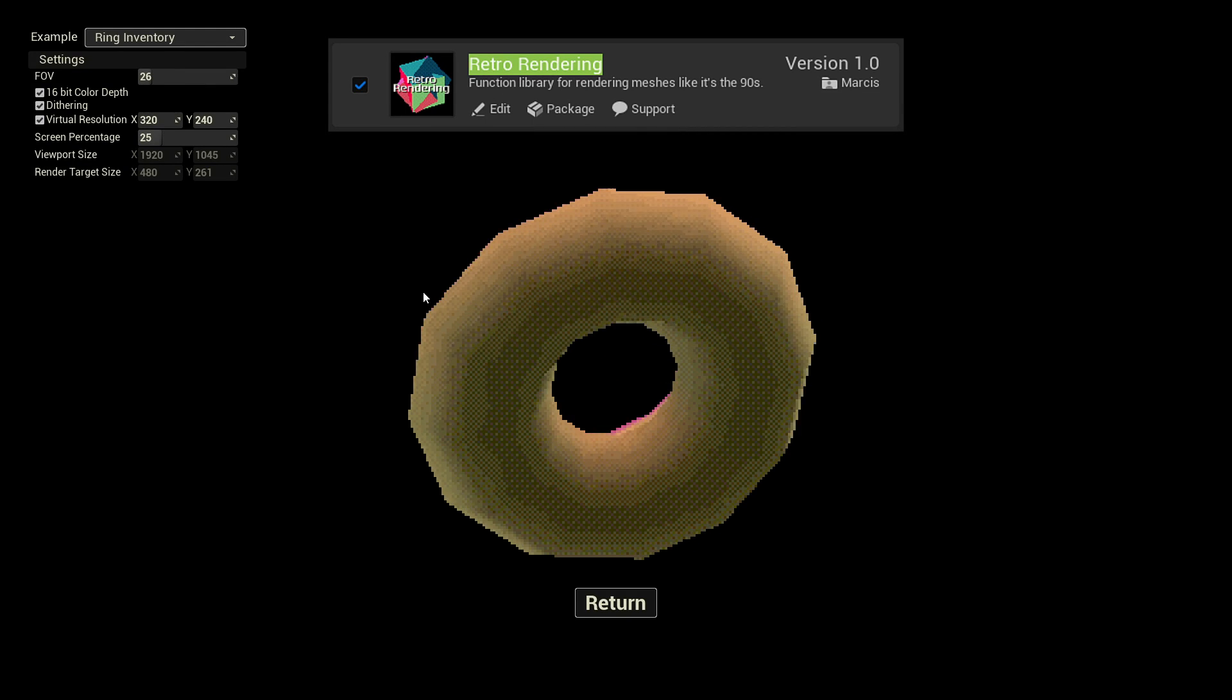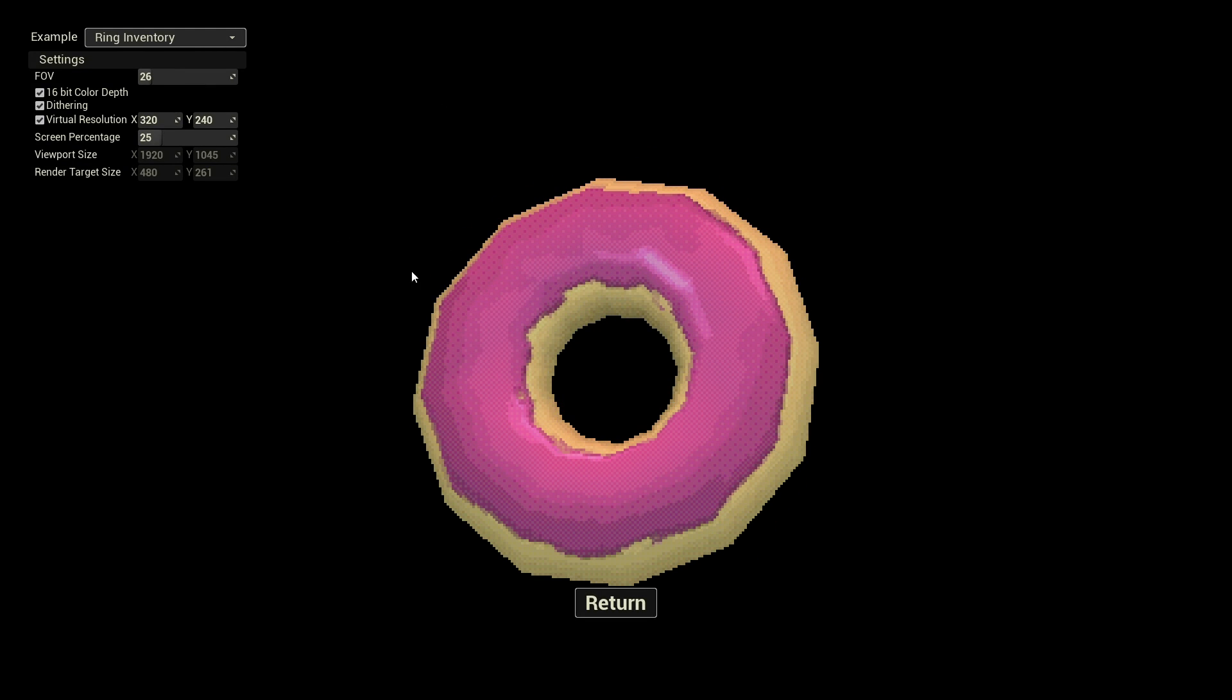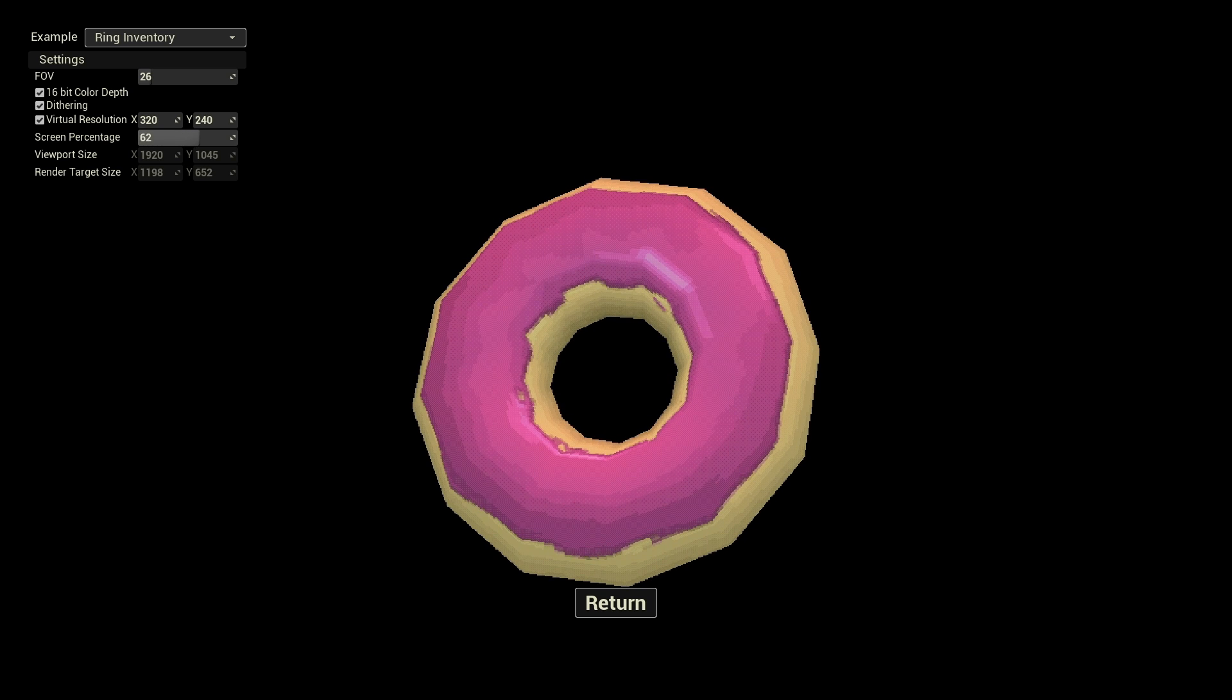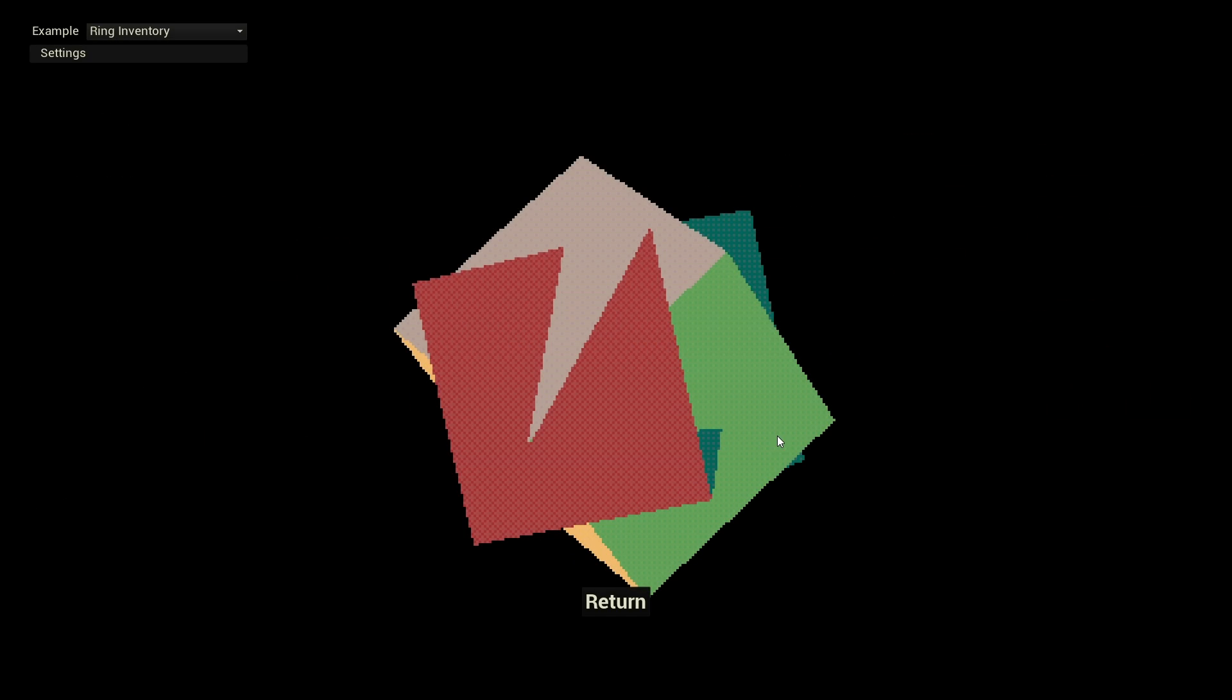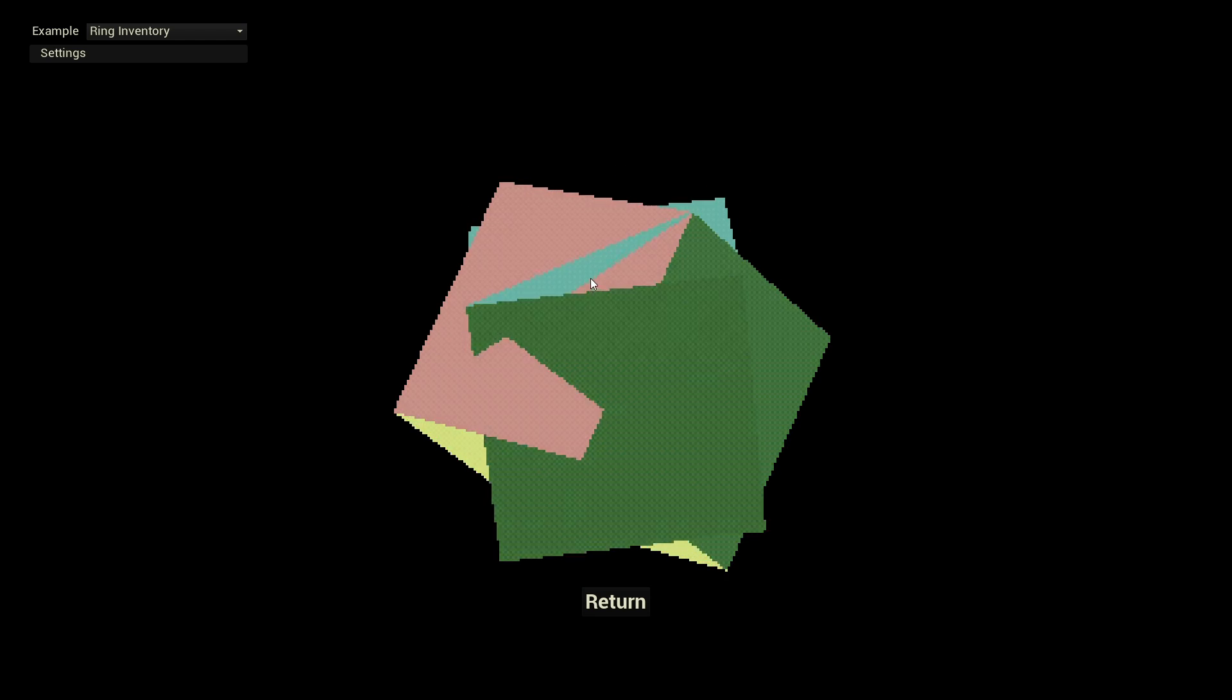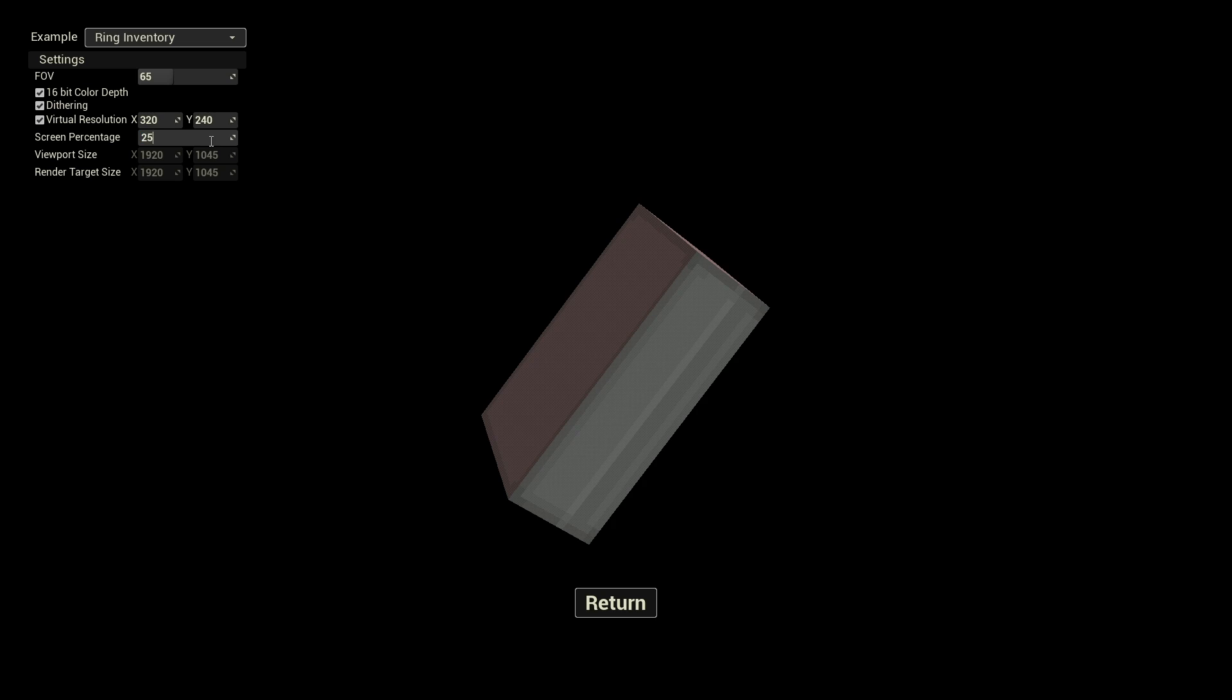Retro rendering is a blueprint function library designed to render static and skeletal meshes in an old-school style. Recreate the authentic rendering experience of the 90s with per-triangle rendering order management reminiscent of early polygonal graphics.